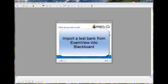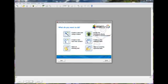Hello, this is a quick video to show you how to import a test from ExamView into Blackboard.